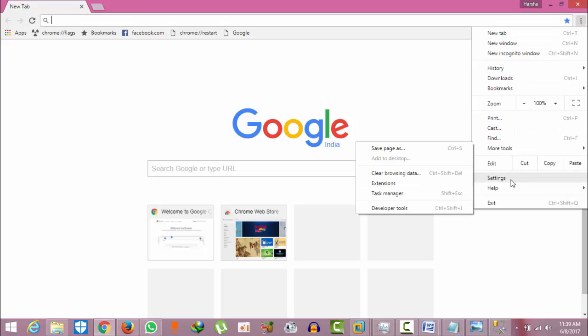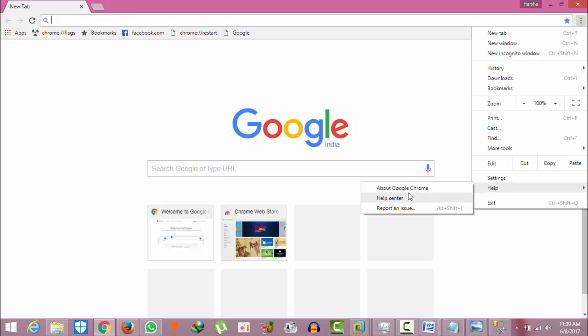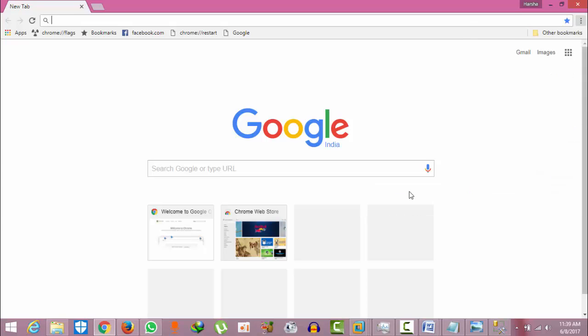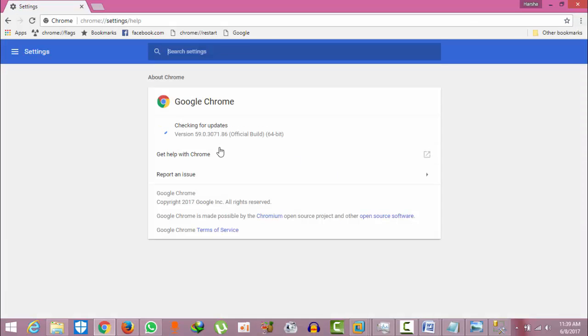To check which version you're using, click the three dots button, click Help, and select About Google Chrome. You can see I'm on version 67.59, which means I can enable or disable this feature.